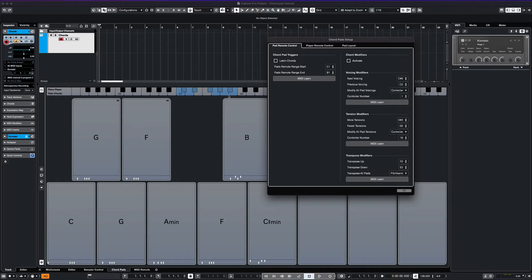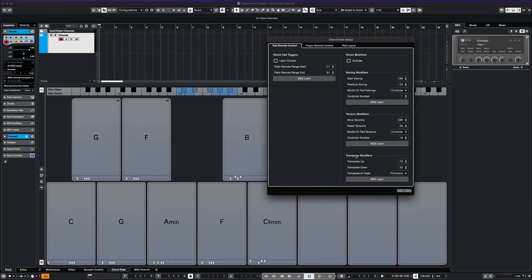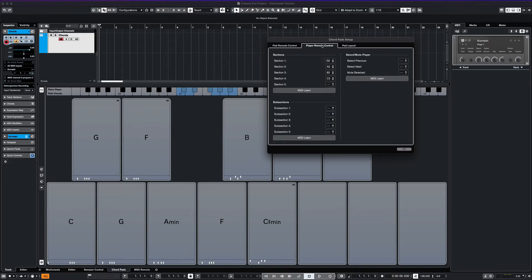But with these additional inputs, you can change the tension, the voice, and transpose the chords as you play them live. And you can apply these different parameters to sections on your keyboard.